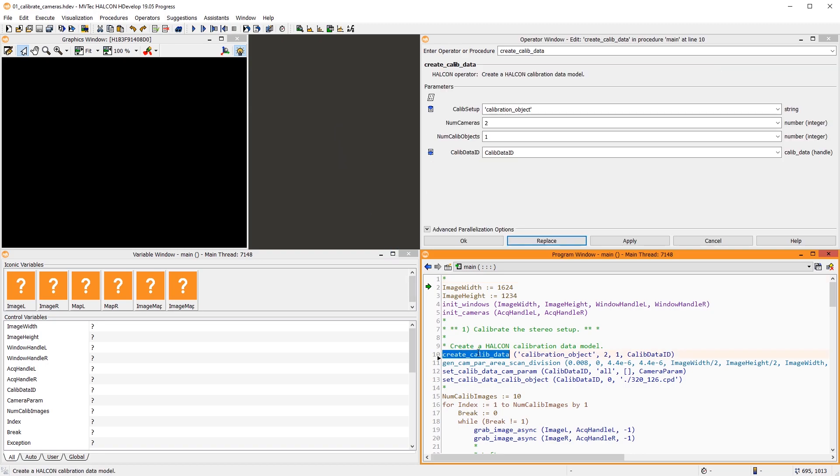First, we create a Halcon calibration data model. It allows to use any number of cameras and calibration objects for a calibration and stores all calibration-related data.